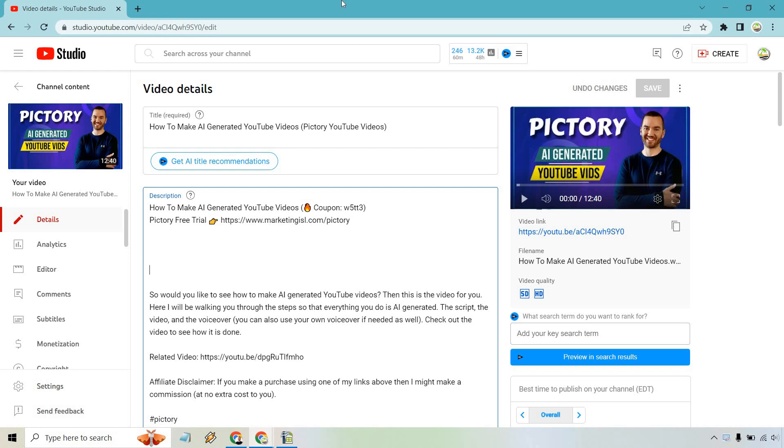Hello and welcome to this video where I'm going to be showing you how to add chapters to your YouTube video. This is very easy to do. When you're in your YouTube dashboard, you just simply want to go to the video where you want to add chapters.